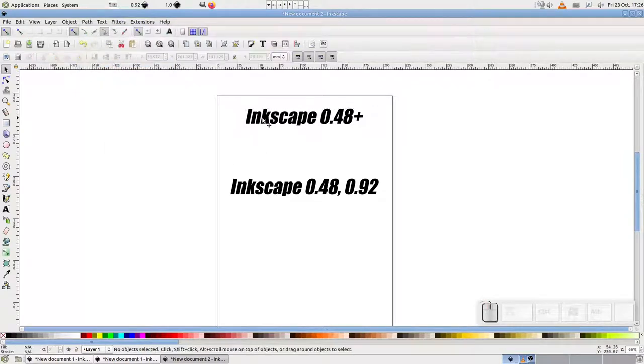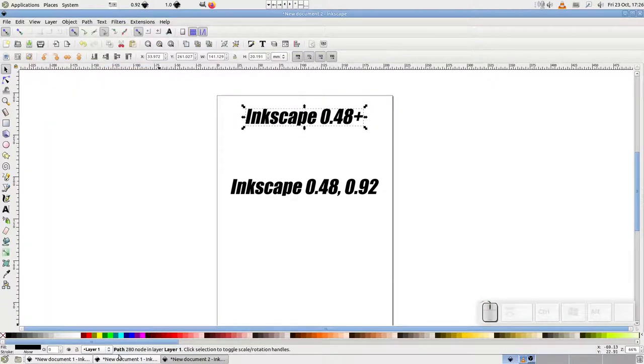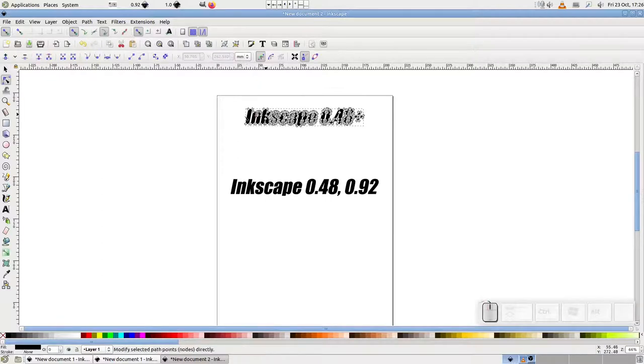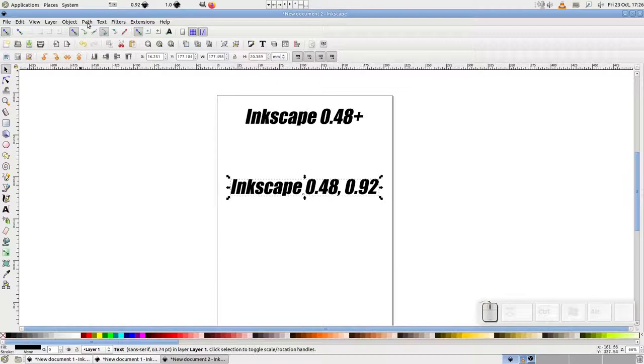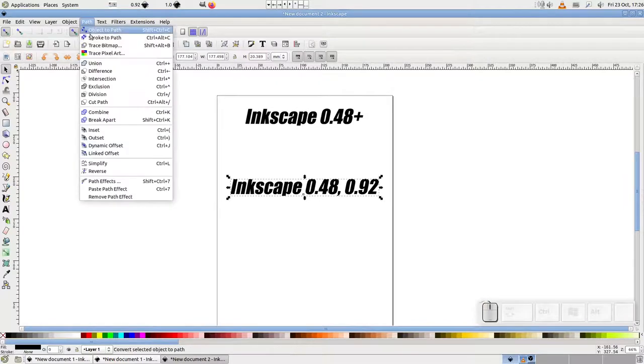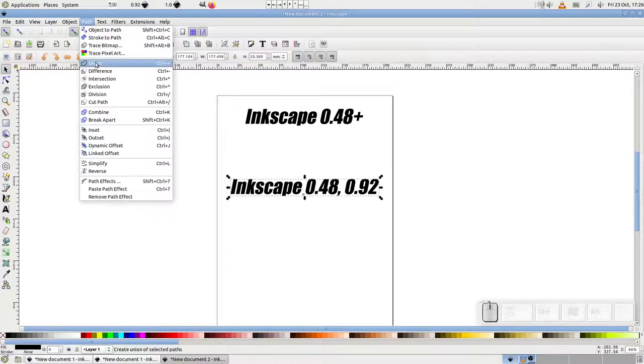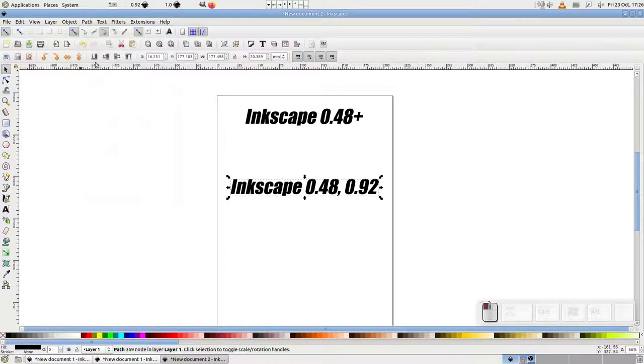And that works, but the developers also included a little shortcut that would take you straight from a text object to a single path. Ignore the object to path command completely, and jump straight to the union command instead.